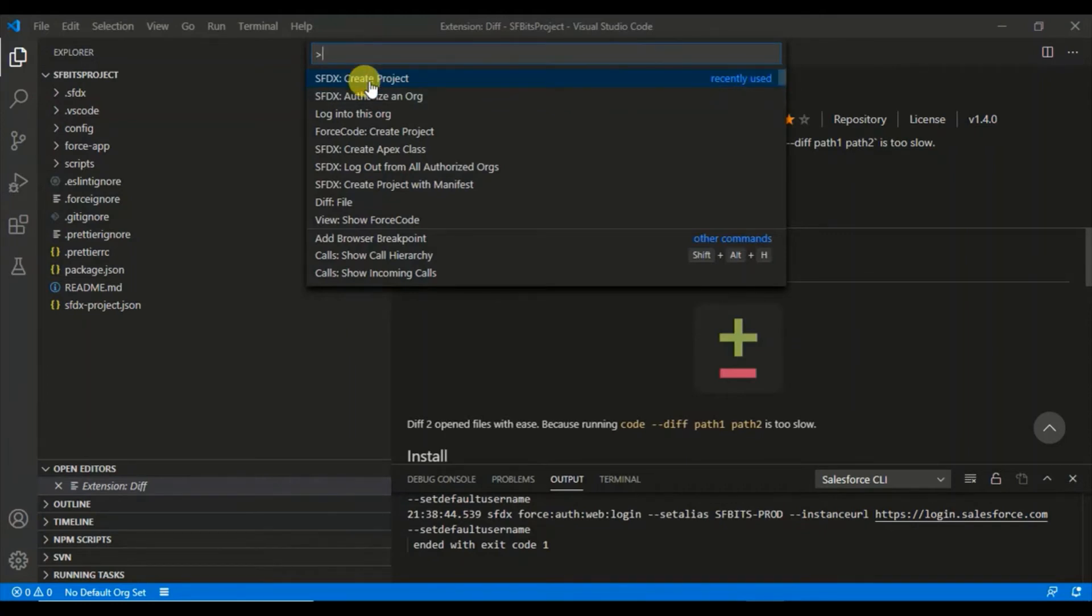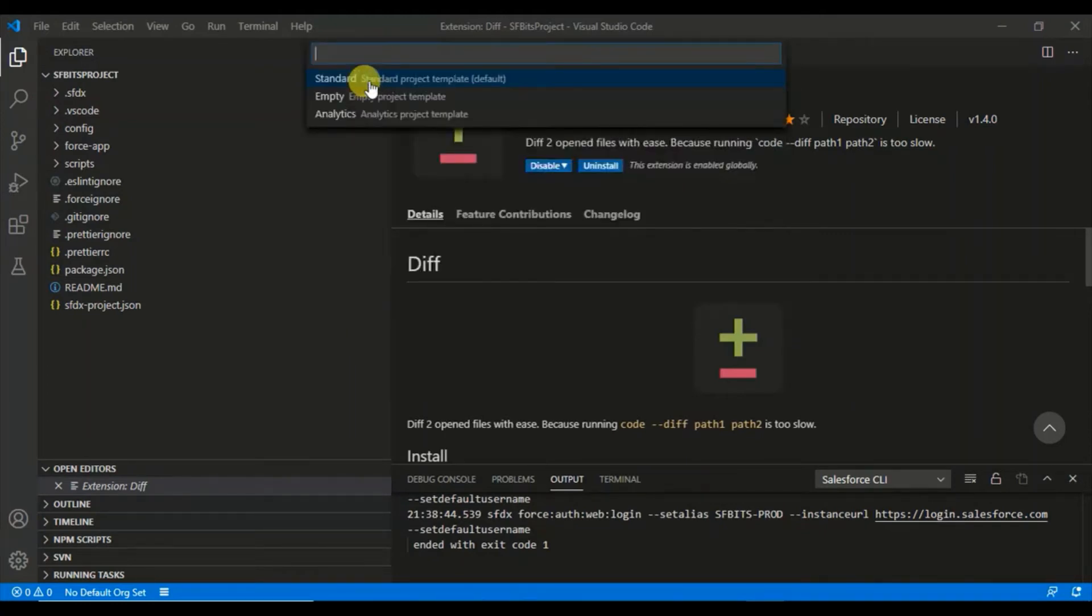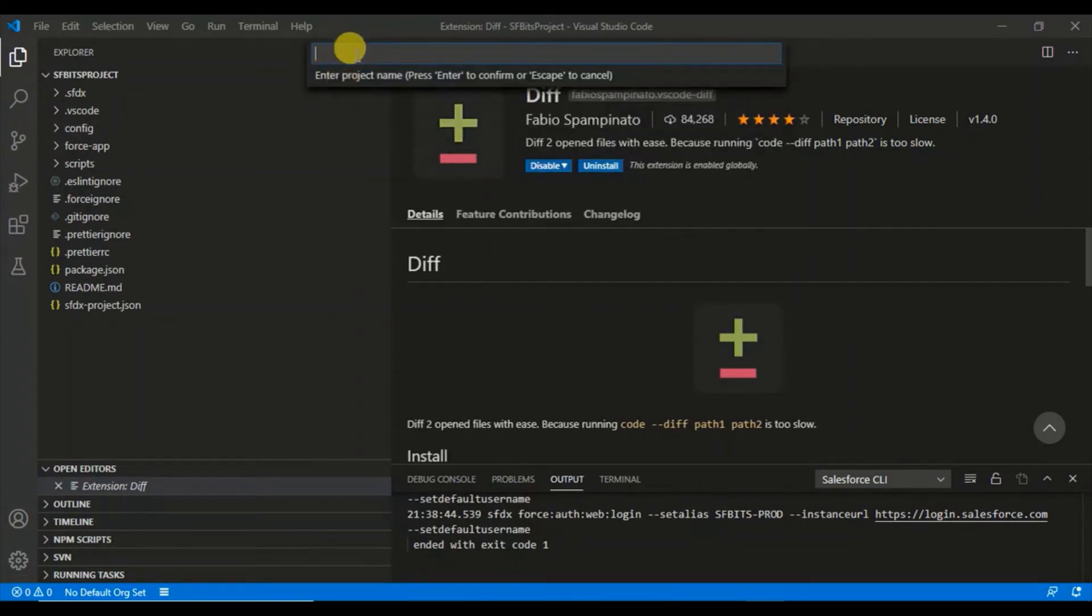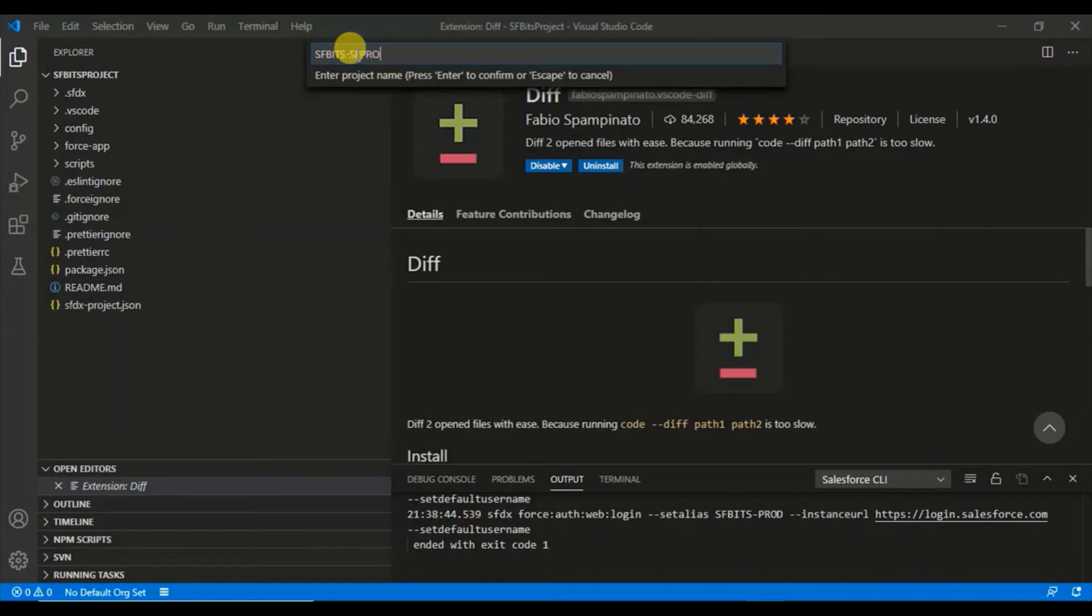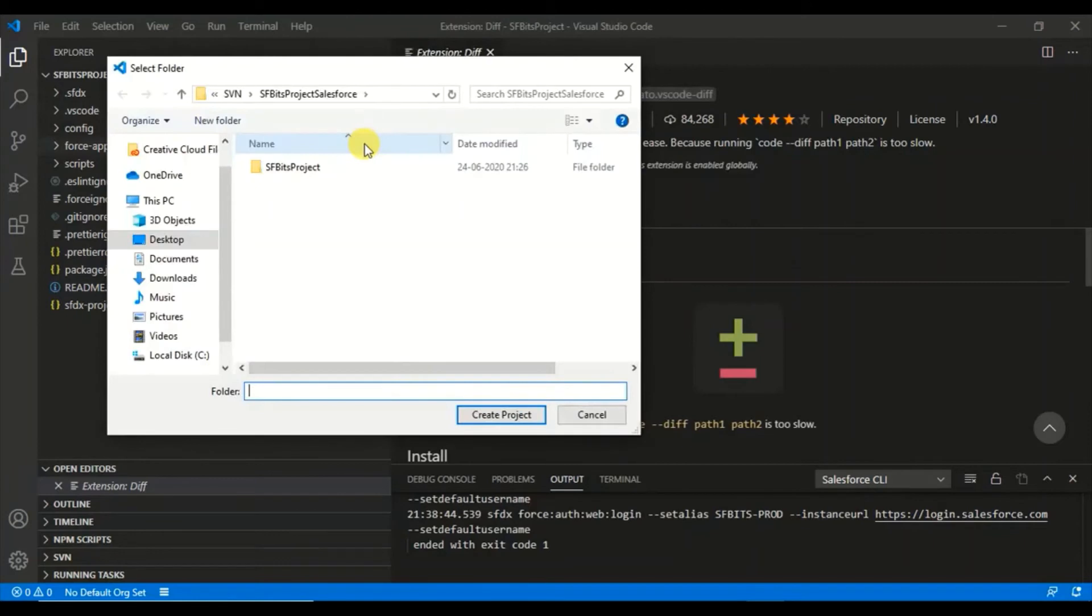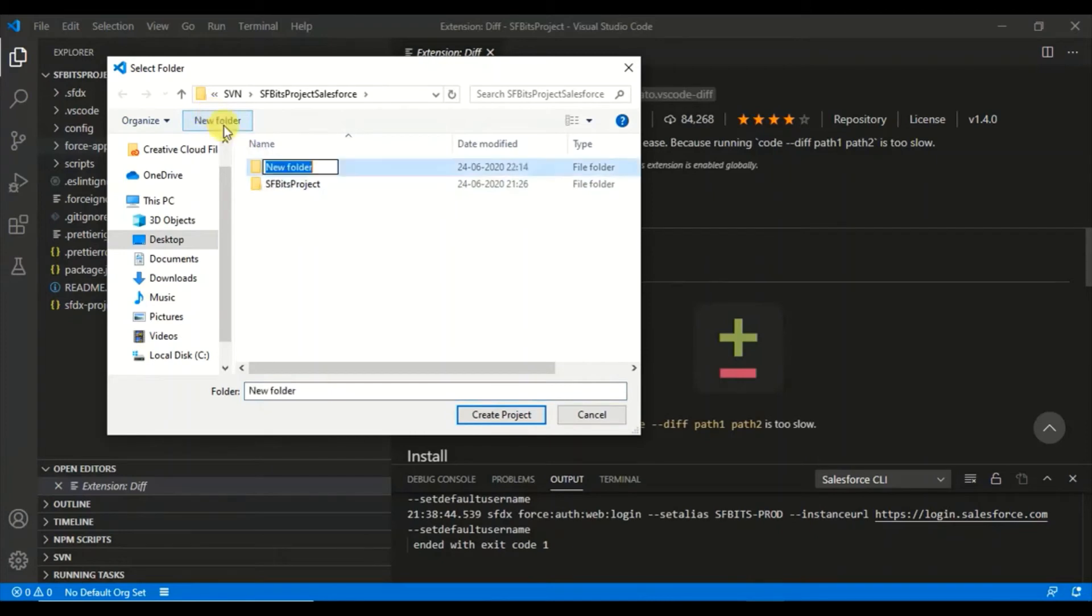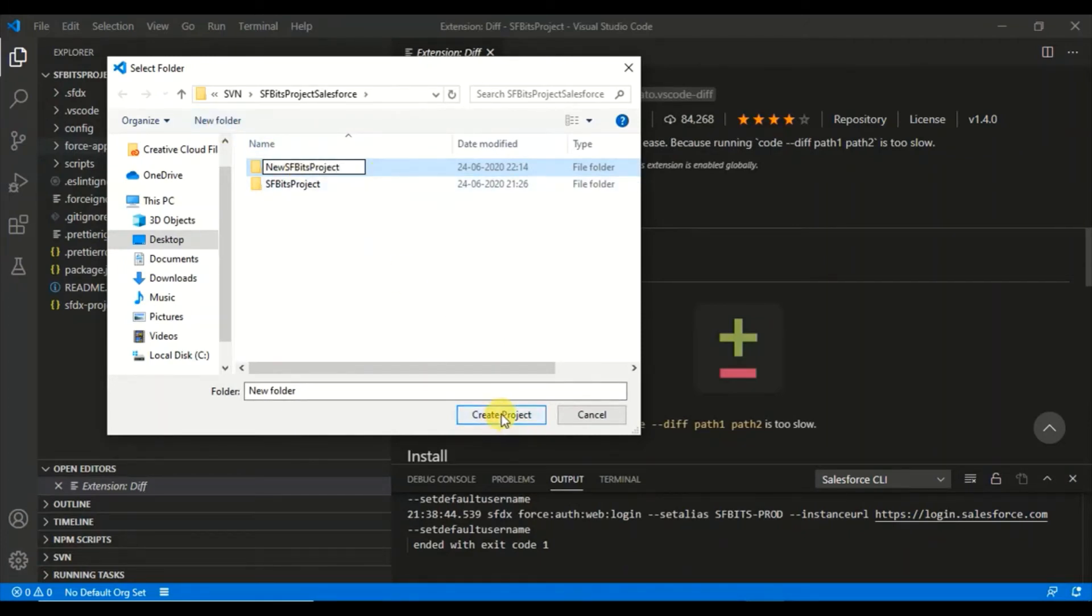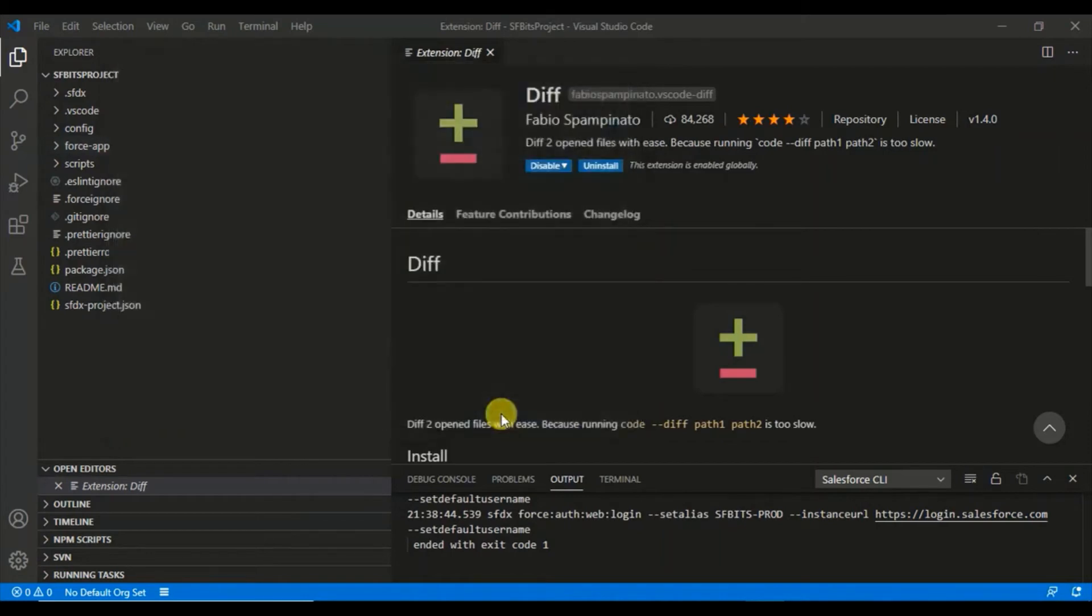Once you come here, you say create project and select the type. Select standard and enter the project name. I'll give an alias name for this. Here I can select any project or create a new project. I already created one. I would say new SF Bates project, and I'll create a project.